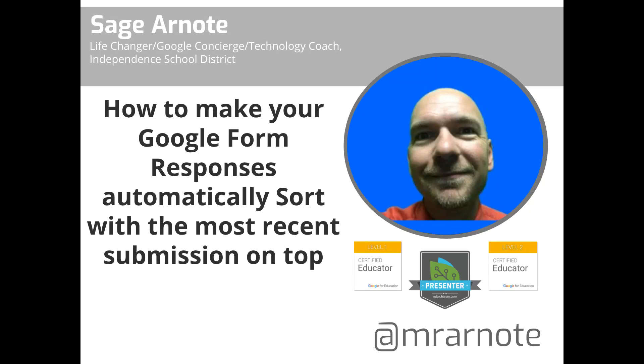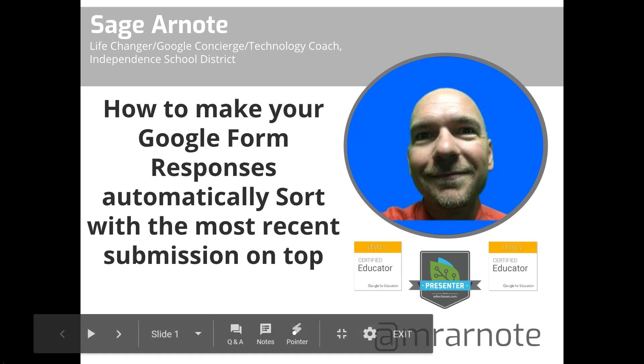Hello friends, I'm Mr. Arnot, and today I am going to show you how to have your Google Form responses automatically sort with the most recent submission on the top.